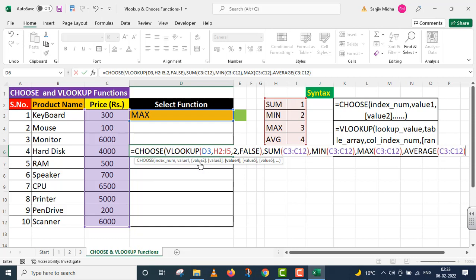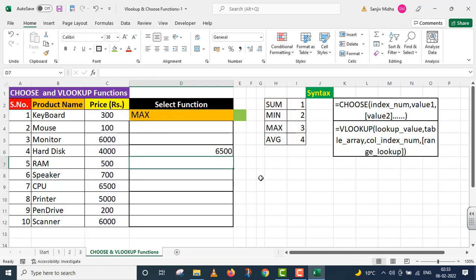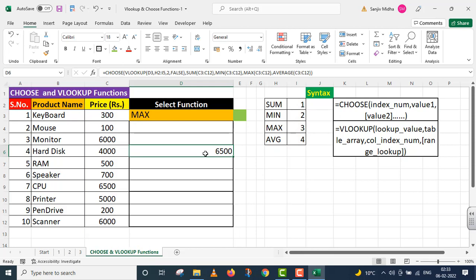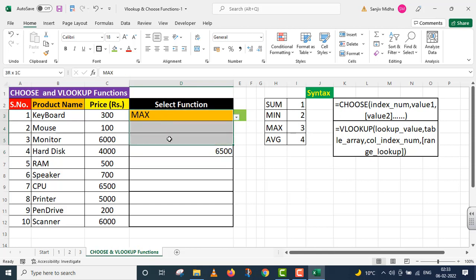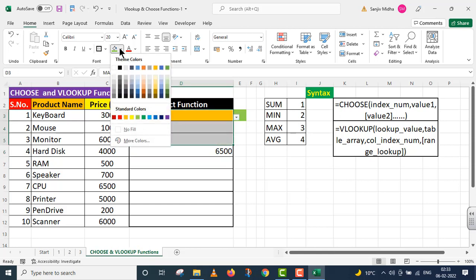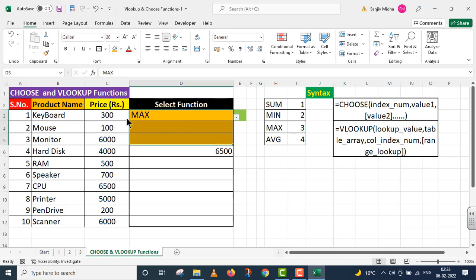Now I'm closing the Choose function parenthesis. I press Enter. As I press Enter, I get a value here. This value is six thousand five hundred. I'm doing some formatting here so that it becomes very much prominent to you.